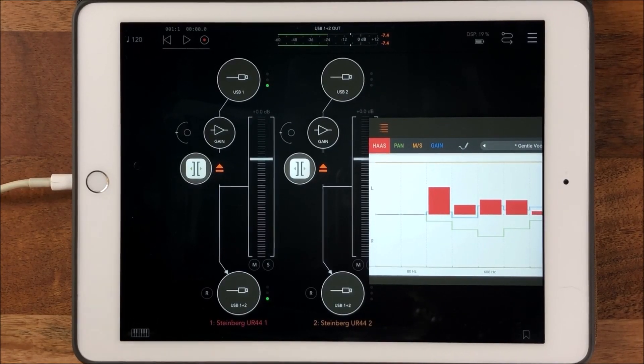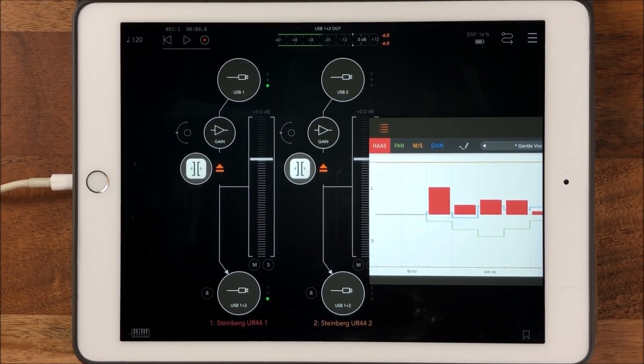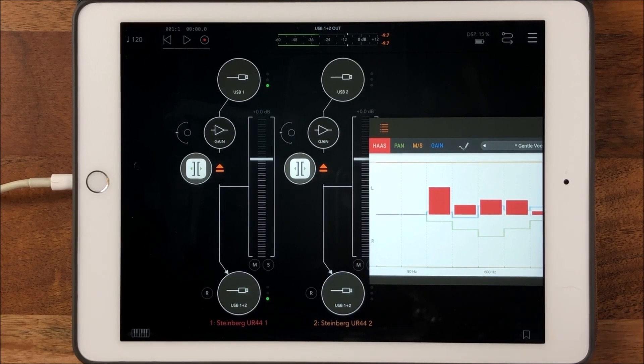Hey, hello everybody, welcome to the Science Test Room. Today we are taking a look at Haze 2 from Klevgrand.